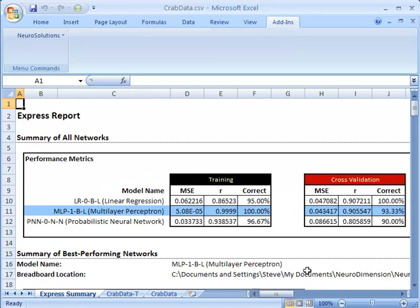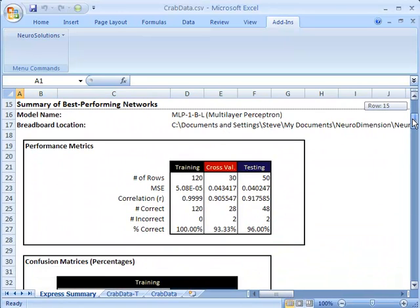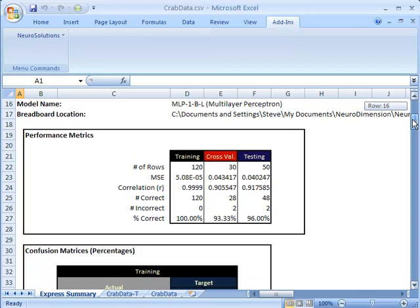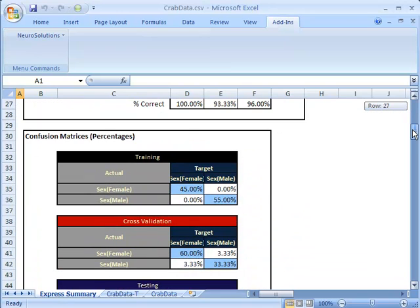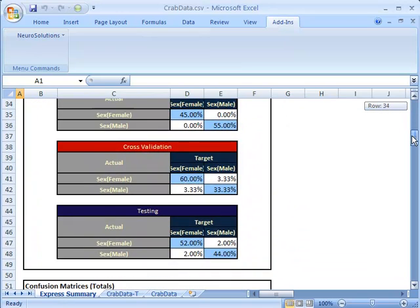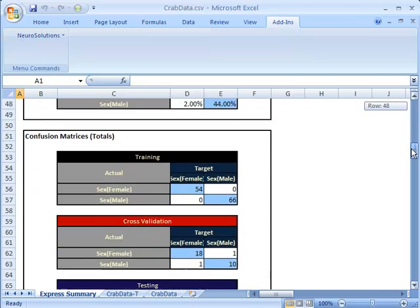You can also see in the Express Builder report that it breaks down the number of rows, the mean squared error, correlation, percent correct and incorrect, as well as offering a confusion matrix view of each of the different training data sets.